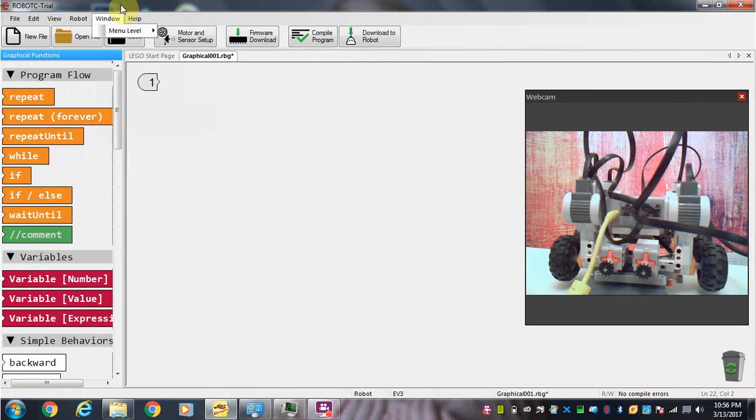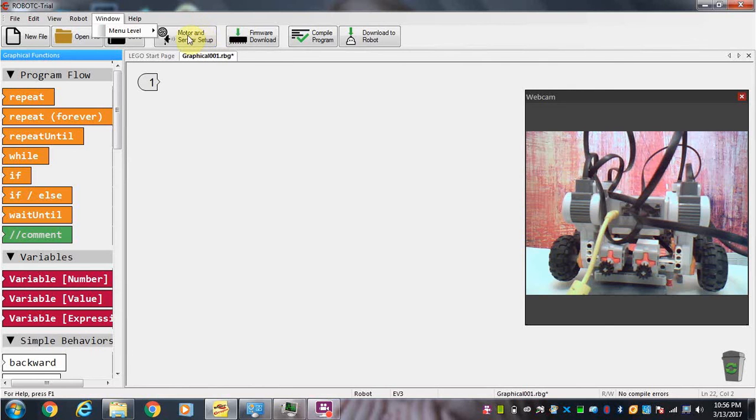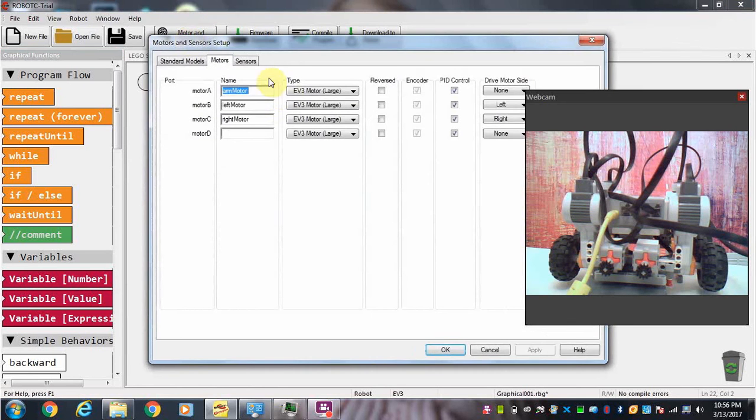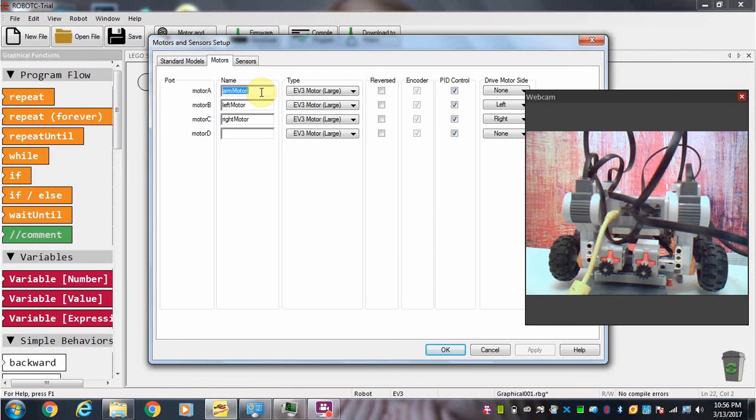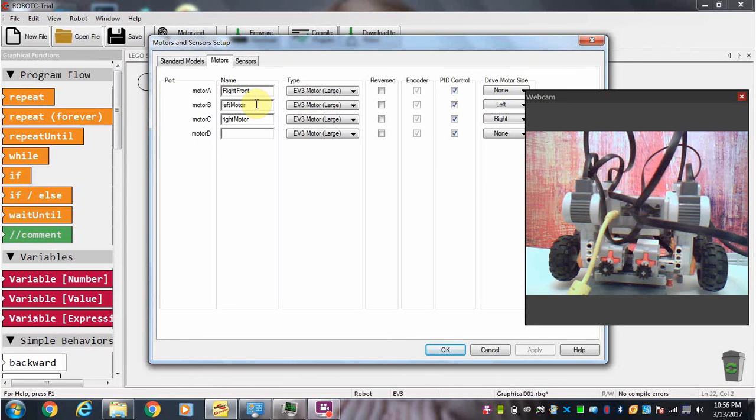Next thing we're going to do is set up motors and sensors. For our robot we have four motors. We have a right front motor and it is connected to port A.